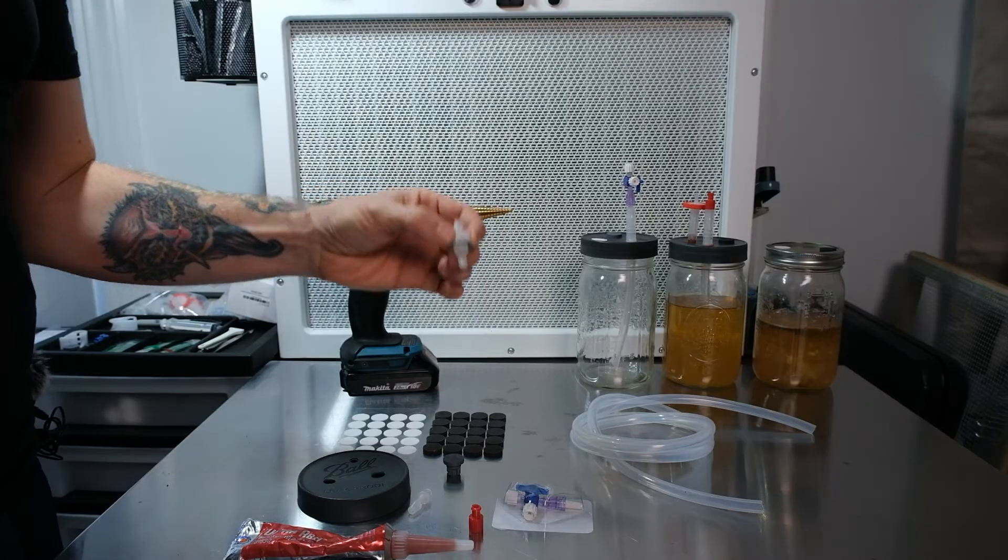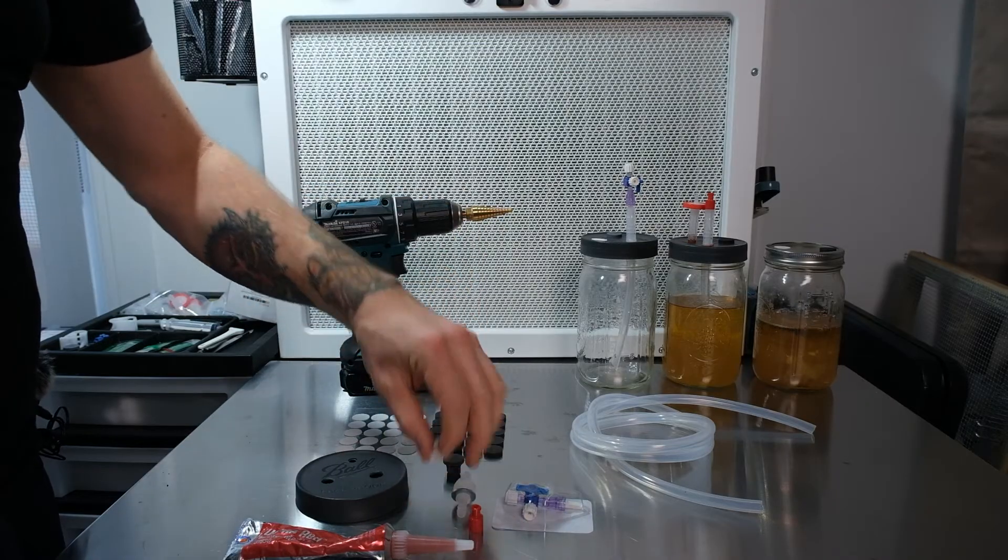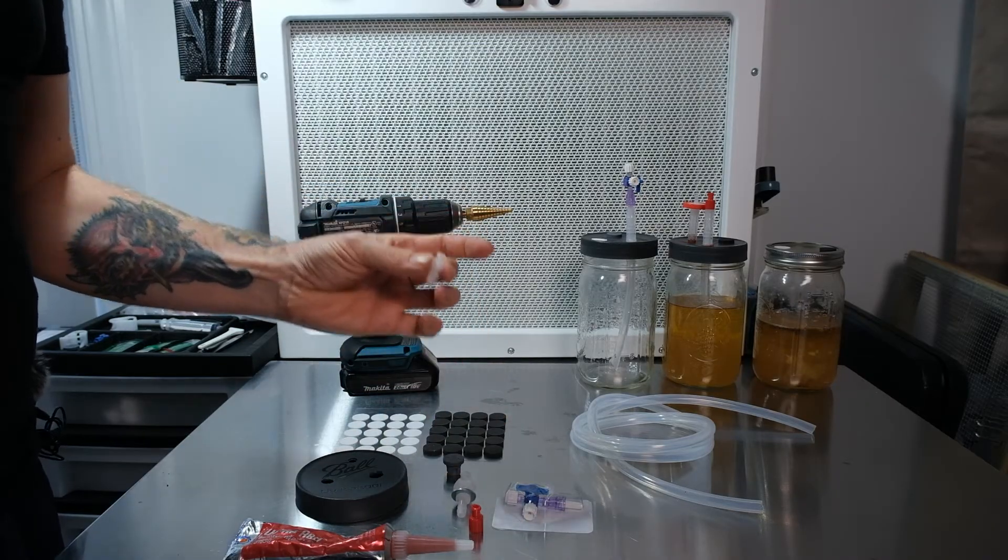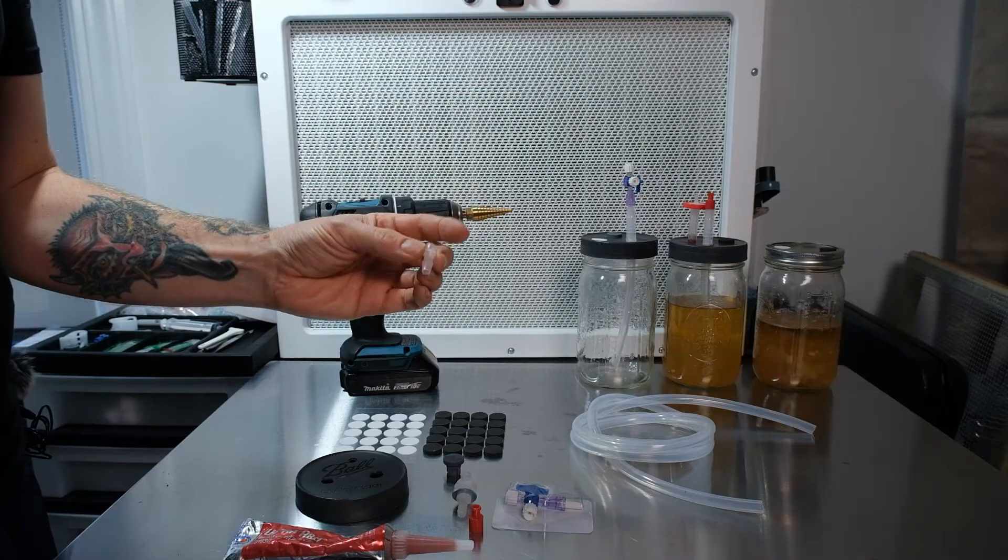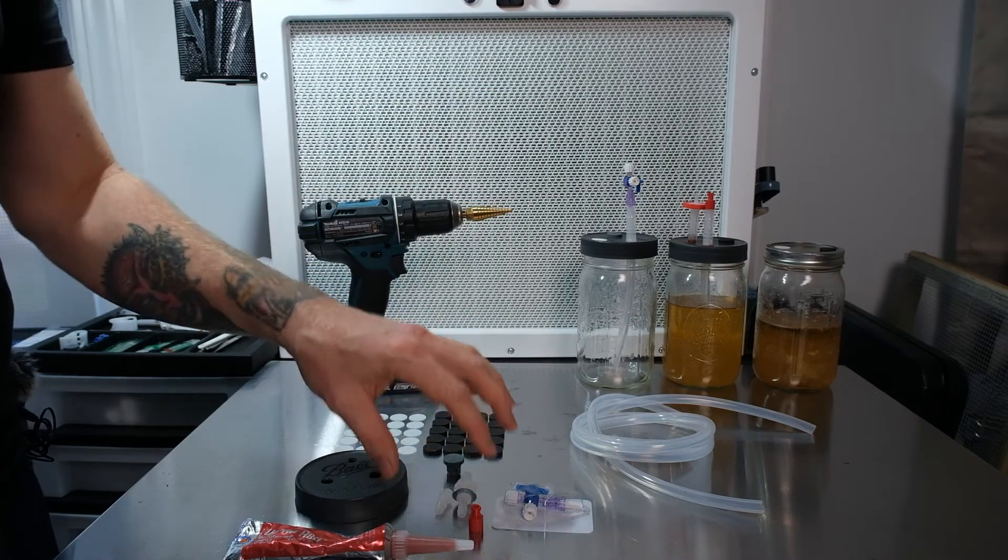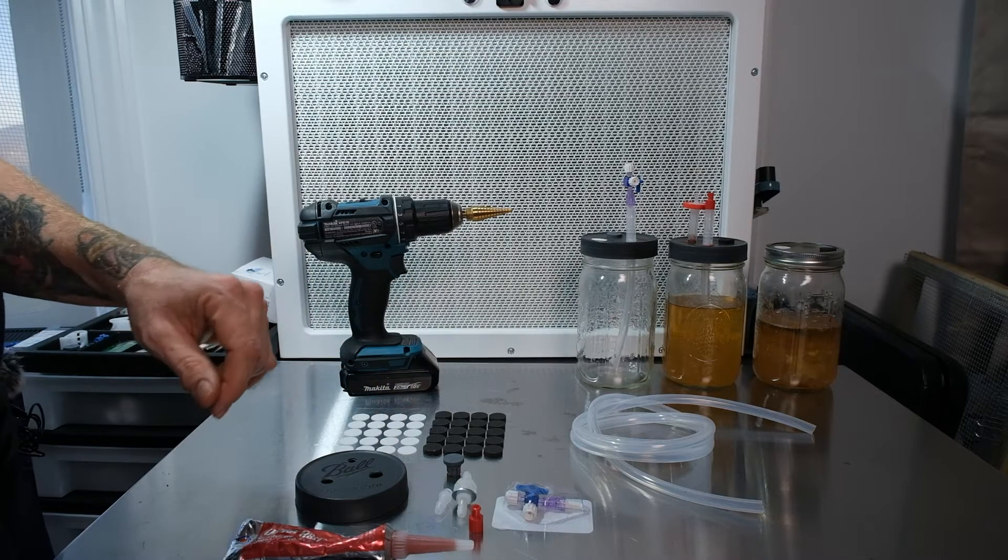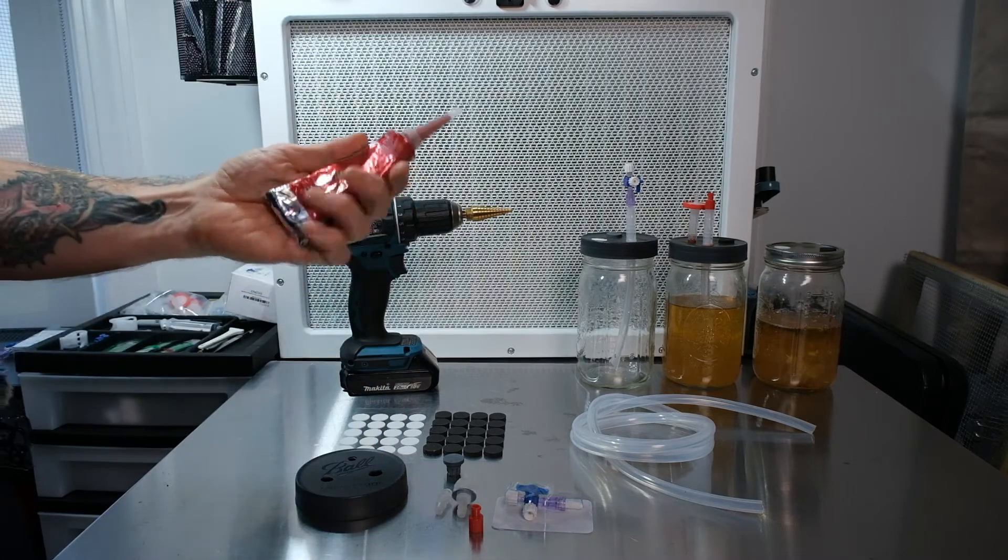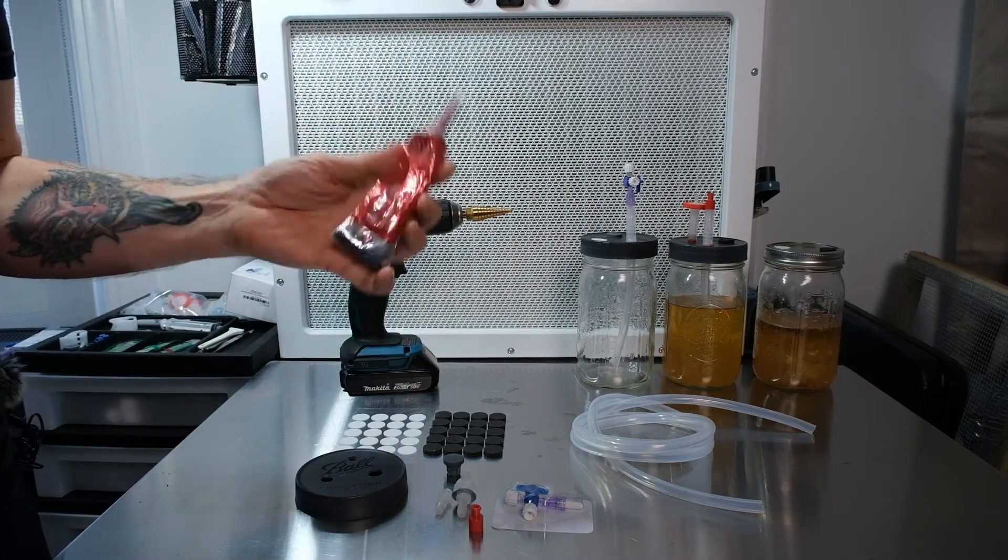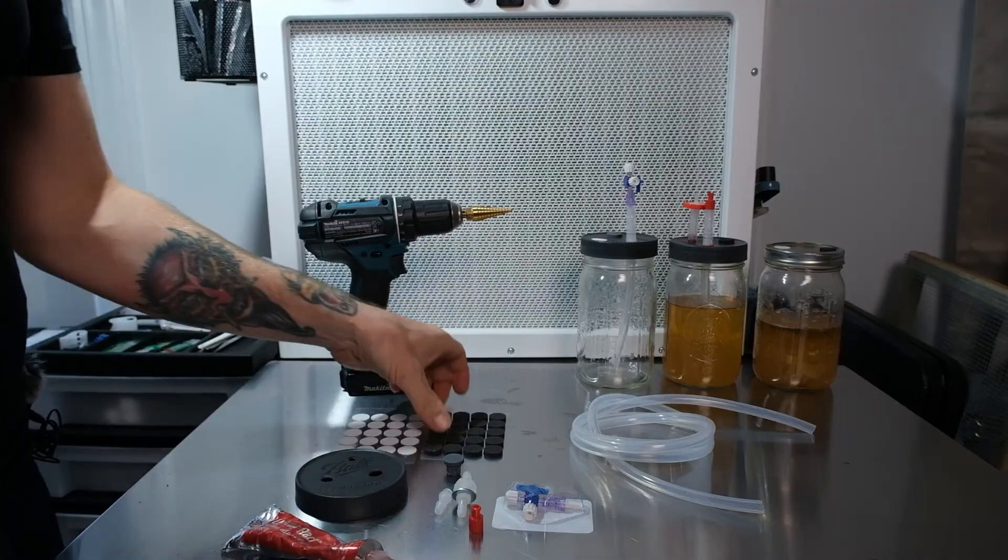You're gonna need quarter inch inside diameter silicone tubing. You're going to need a quarter inch through bulkhead hose barb connection.